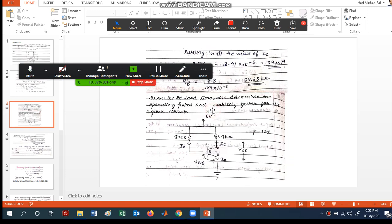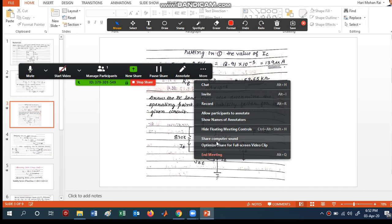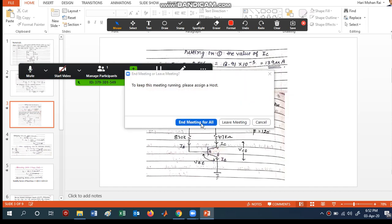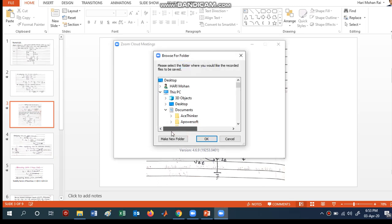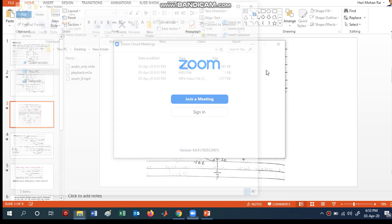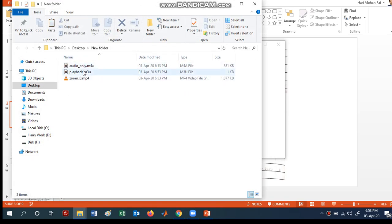When you click stop, it will automatically stop recording. Finally, if you want to end the meeting, click 'End Meeting' and then 'End Meeting for All'. Whatever was recorded will be automatically converted — it records your video, audio, and chat. It will create a folder automatically and ask you where to save it. I am saving it to the desktop in a new folder.